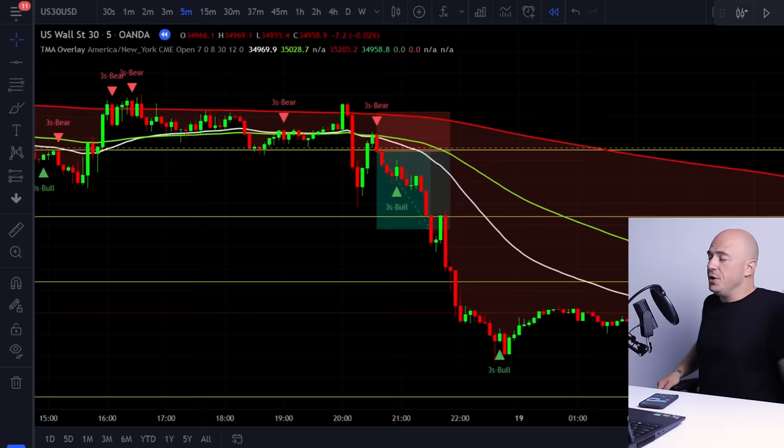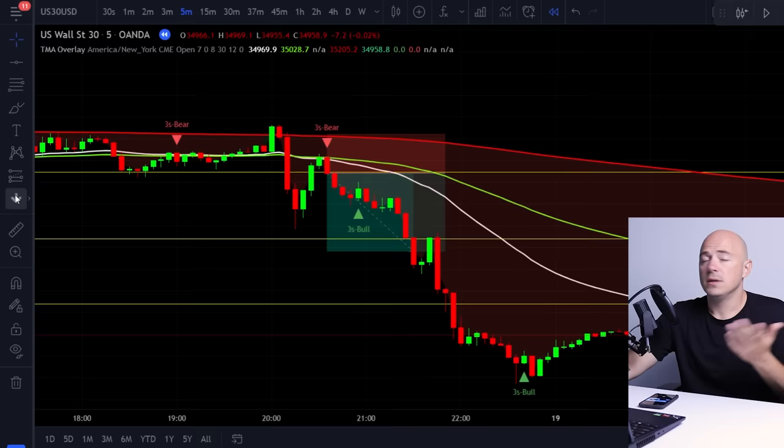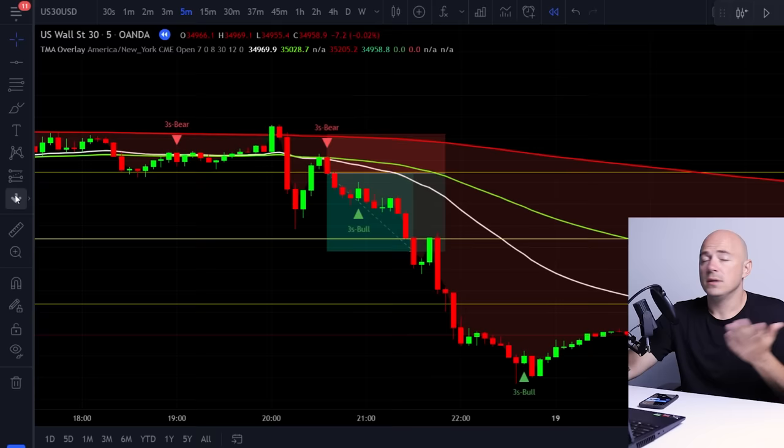So with that being said, and the whole backstory of why I'm making this video, let's get into the steps that you can take to lower your risk and be more profitable. You guys have seen this setup a thousand times before. This is what we call the three line strike.